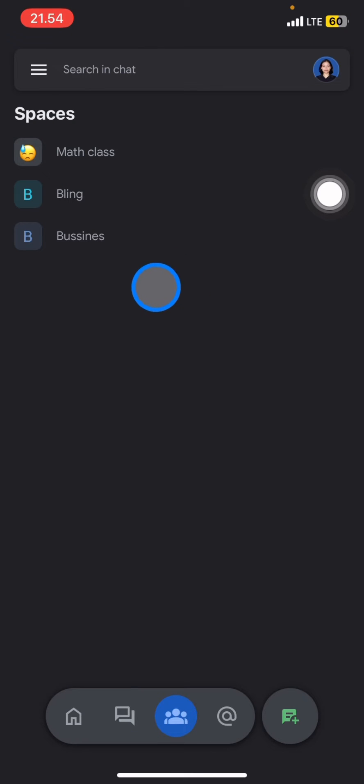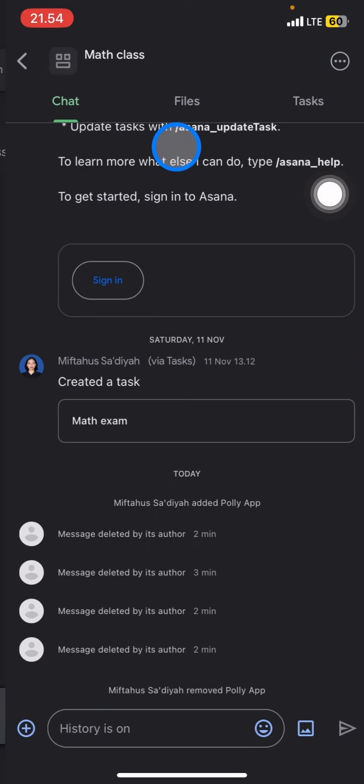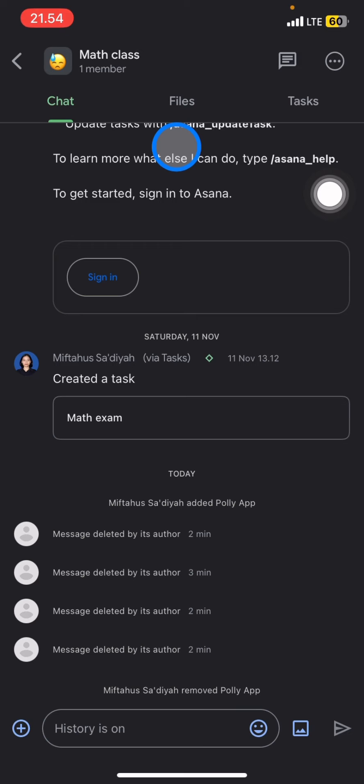Now you just need to decide which space you want to create the poll in, and then click it to open the space. Whenever you already open the space, you just need to tap or click this title space bar to access more options over this space.